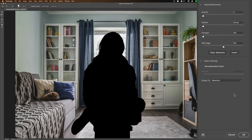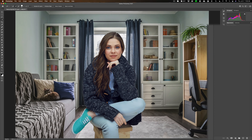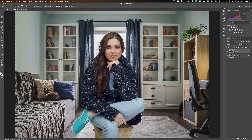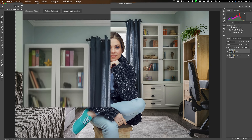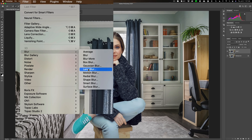Now you'll notice we have the marching ants again on that top layer. They go around the outside of the model and the boundaries of the image, indicating the background is selected. Anything we do to this layer from this point on will only affect what is selected. We want to add lens blur, so go up to Filter, down to Blur, then down to Lens Blur. Lens blur uses a lot of computer resources, and if you're on an older computer it may be really slow. In that case, try Gaussian Blur instead — it gives a similar effect and uses fewer resources. I'm going to use Lens Blur.